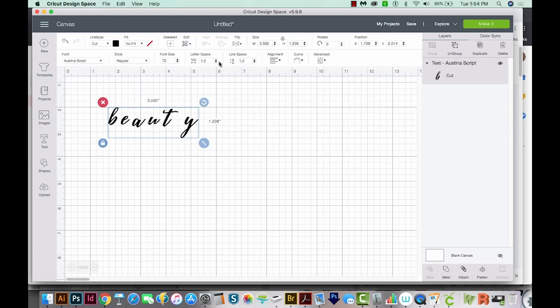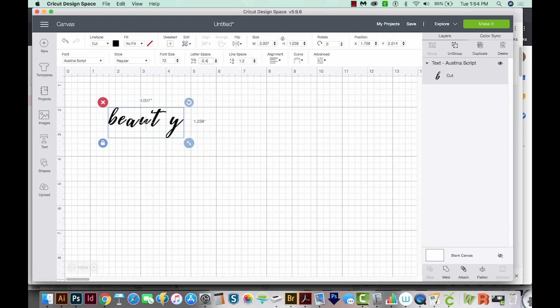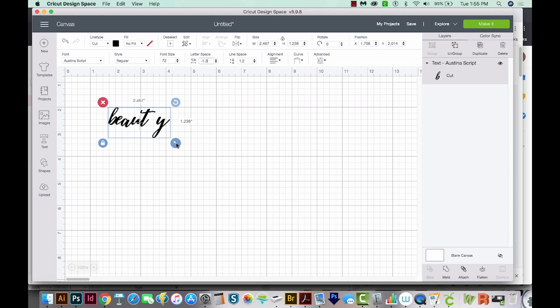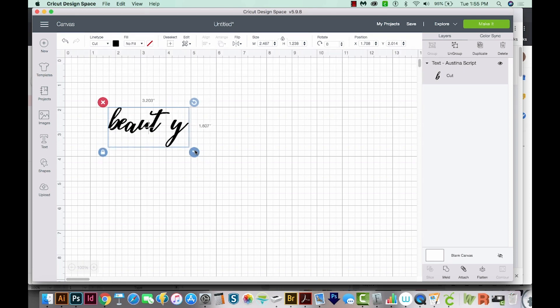And with this font, we'll definitely want to change the spacing. So I'm going to put this way down. And of course, we would have to change the spacing between these two letters, and probably these two letters, too. But that's it. It's that easy to get your fonts into Cricut Design Space.